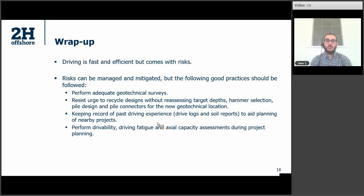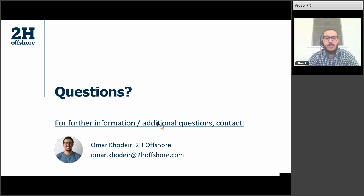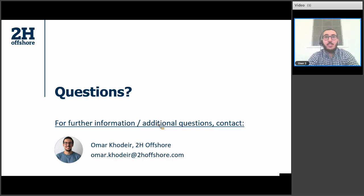The last question: would you mind repeating what that OTC paper title and year was regarding the SRD and hammer selection? I cannot remember off the top of my head, but I'm happy to dig it out for whoever wants it. For everyone on the call, you can see Omar's contact details here — if you would like further clarification, especially for the person that asked about the OTC paper title and API codes, please feel free to contact him and he can look more into that for you.